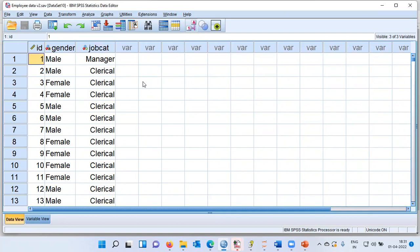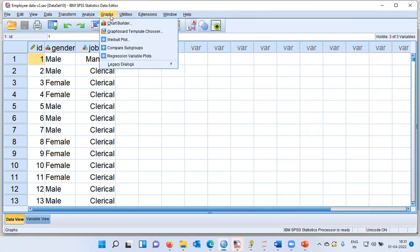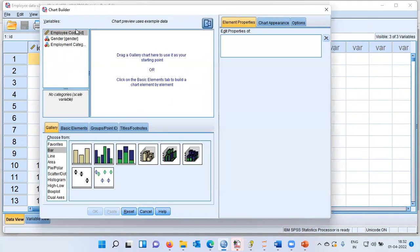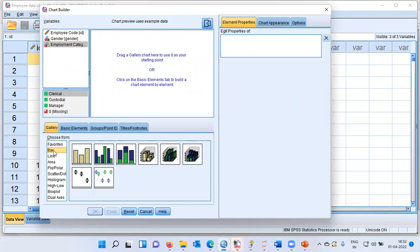To construct any chart, you can click on the graphs menu. Let me click on the graphs menu — it displays a lot of options. I'll choose the very first option, which is called chart builder. The moment I click on chart builder, SPSS shows me a new screen. At the top left-hand side corner, all the variables in my data set are displayed, and at the bottom half you can see the different kinds of graphs. I'll choose the first one, which is called a bar chart.